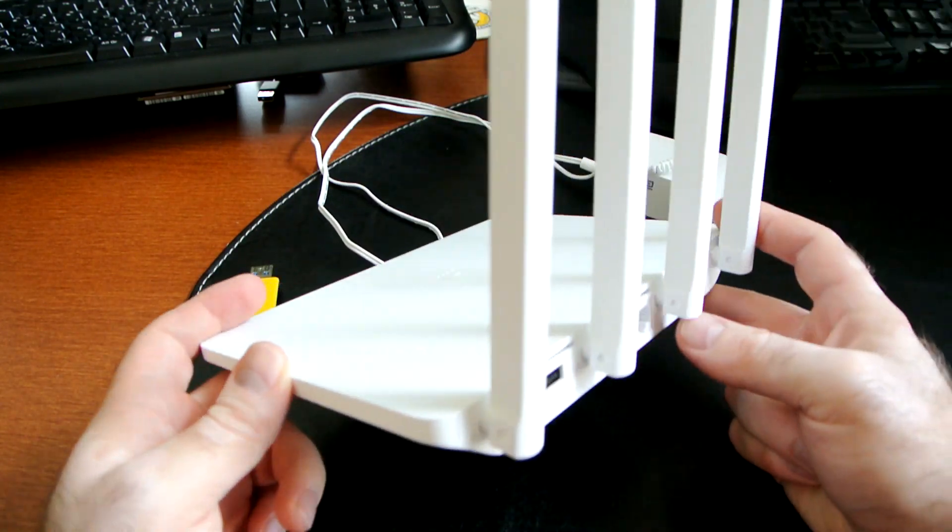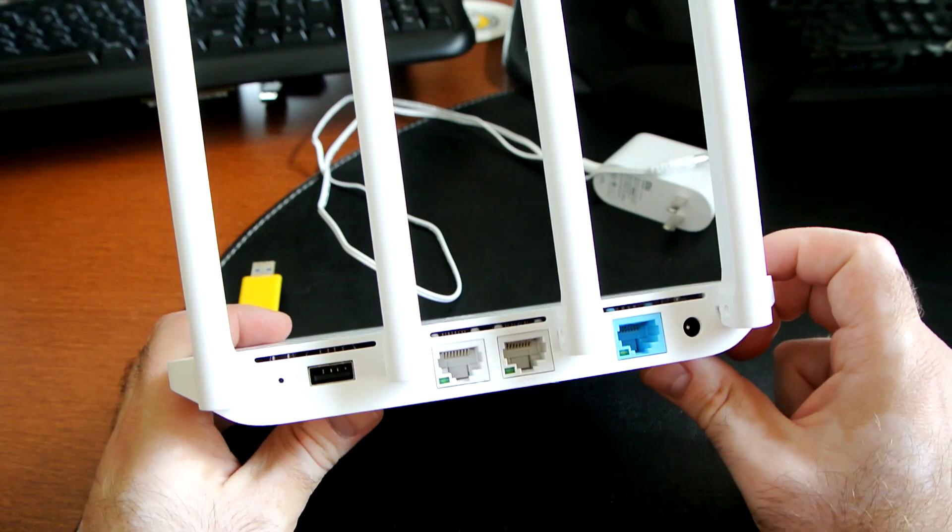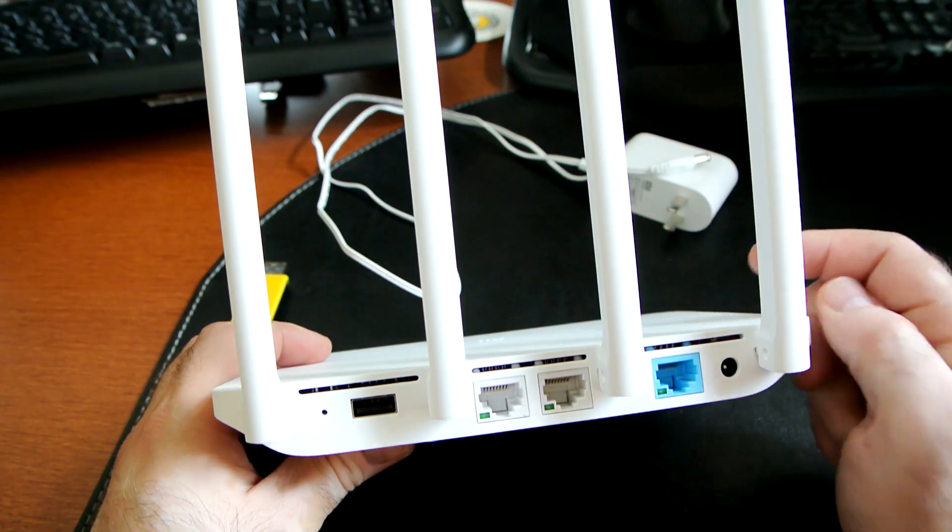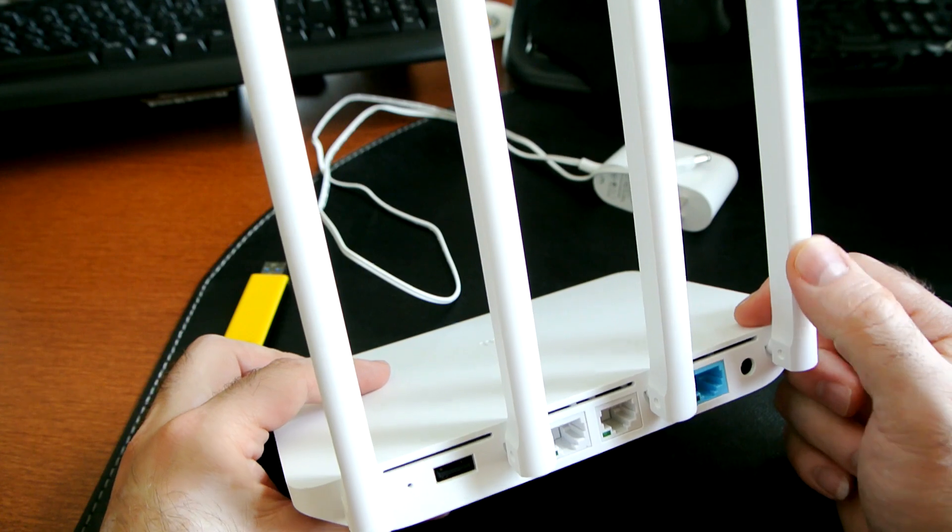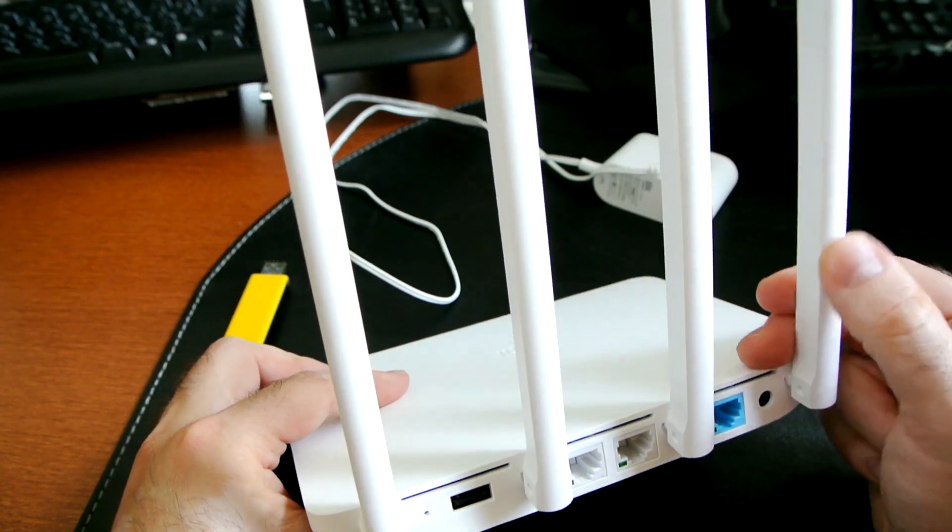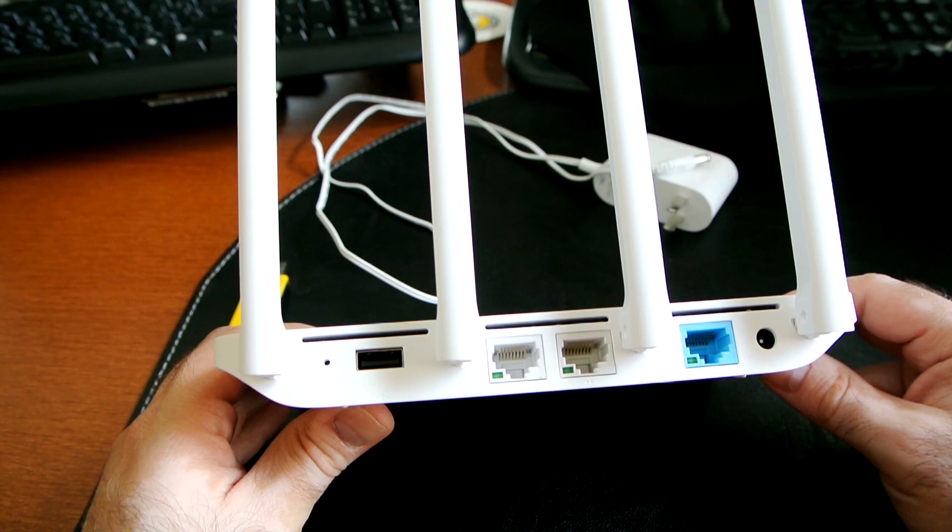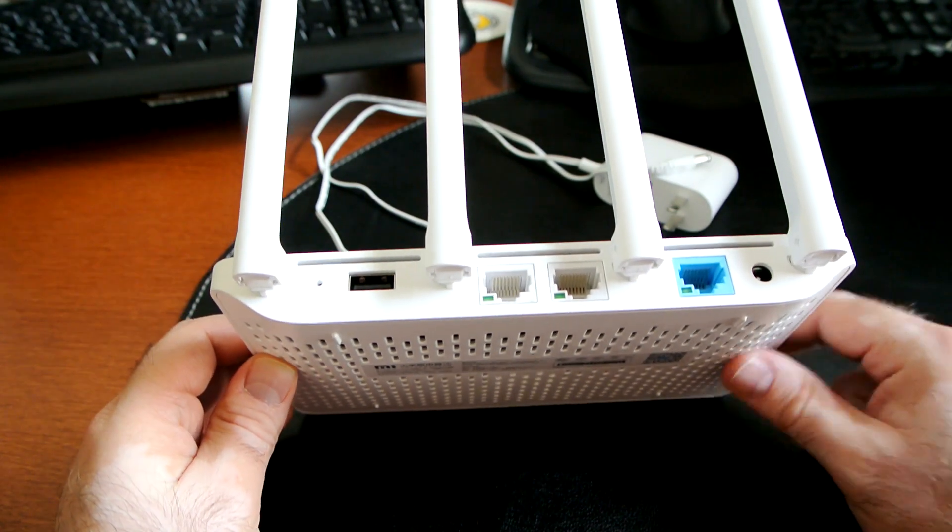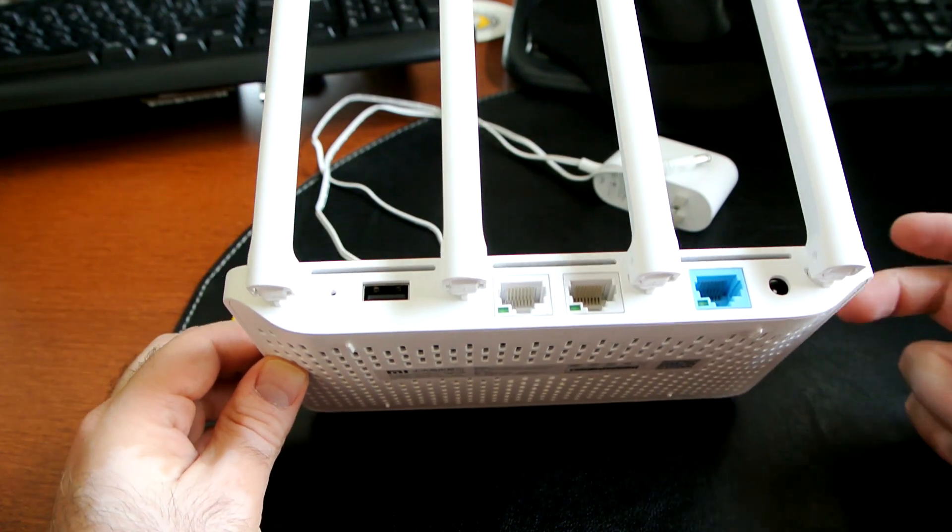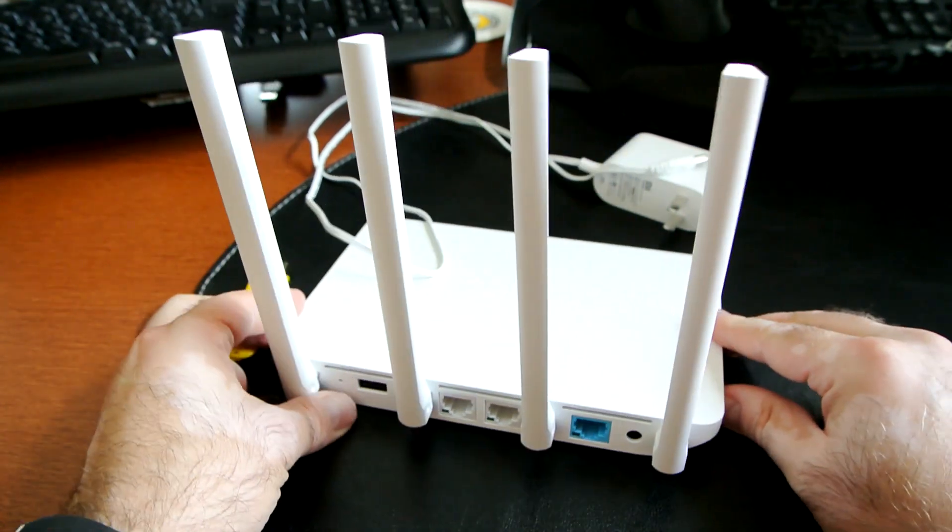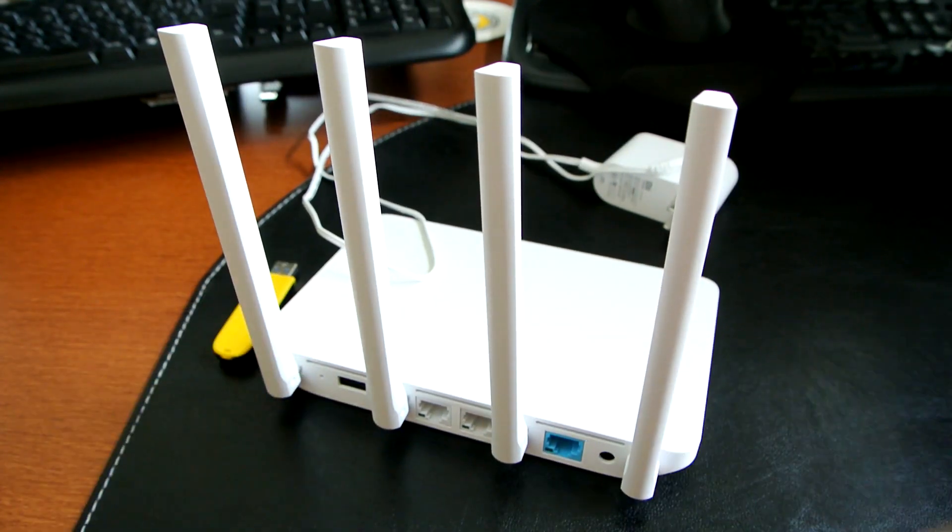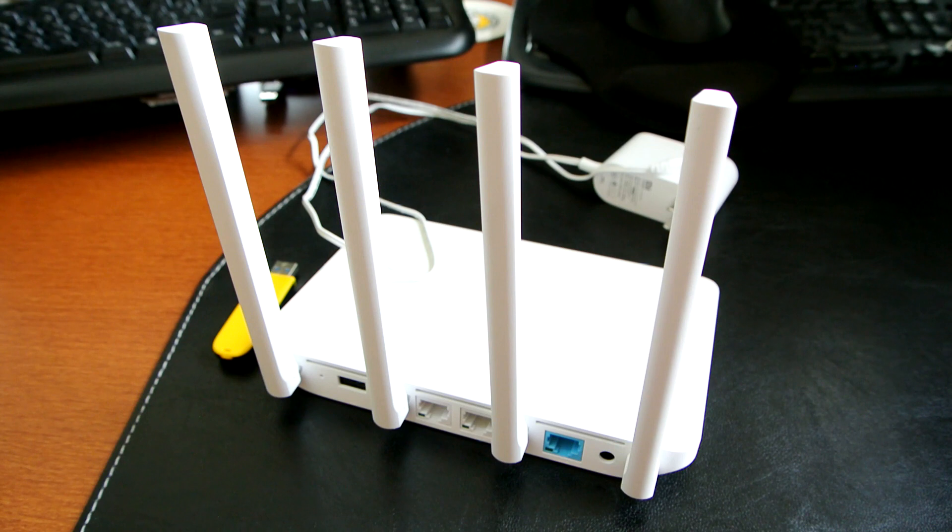But yeah, other than that I'm pretty pleased with this router. I think it's definitely a keeper. I'm gonna use it in my home network. And hopefully very soon, Xiaomi or the communities they're working with will create a good English firmware so we won't have to use Google Chrome in order for us to go through the menus.